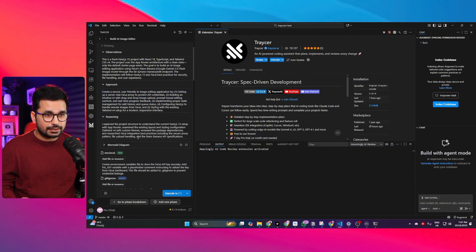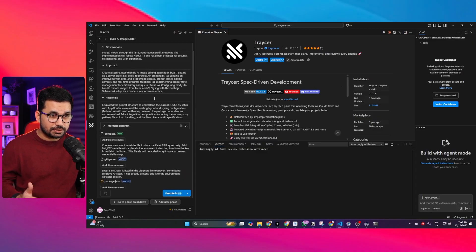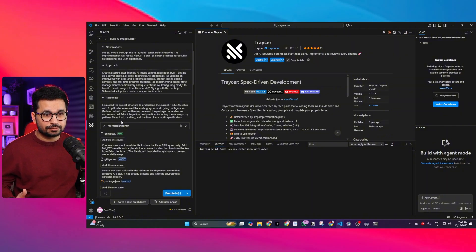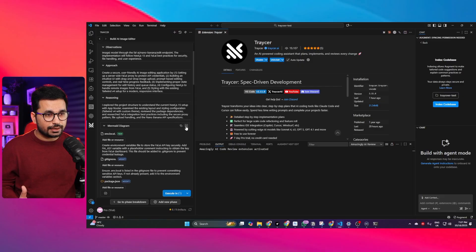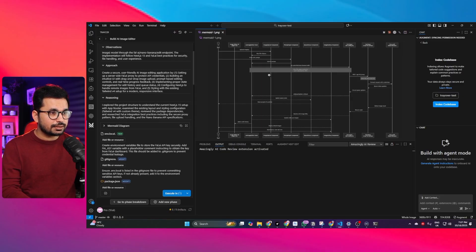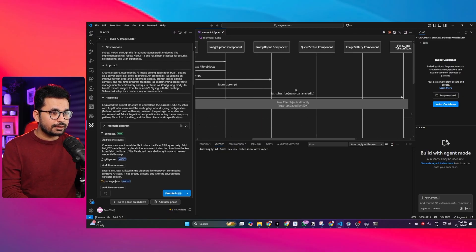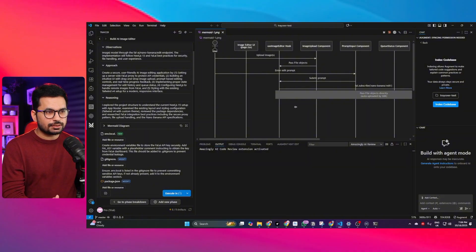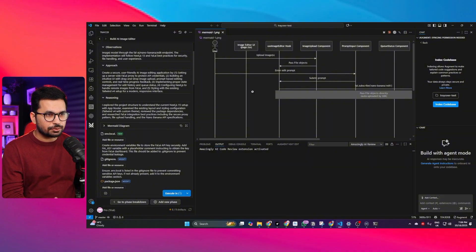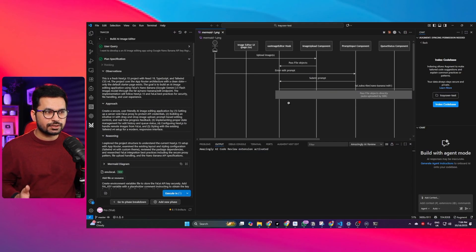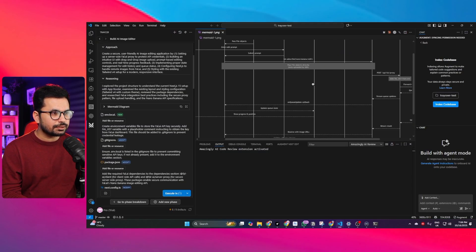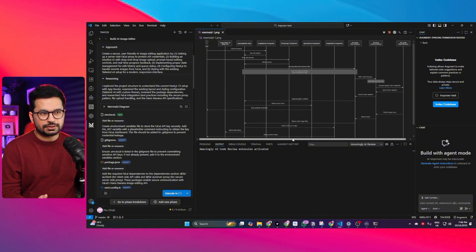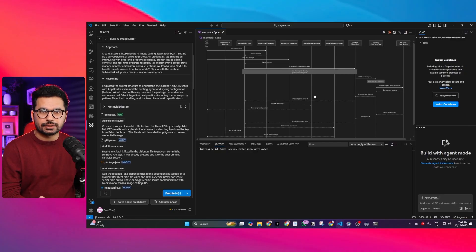Next is reasoning and you can see here it has explored the project structure to understand the current Next.js 15 setup with app router examined the existing layout and styling configuration. Next we have got this diagram and here you can see it has created this detailed diagram. This is basically a mermaid diagram and it is a code-based diagram. Based on our code and based on our approach and our implementation strategy this diagram was created. It will help us to visually understand the complete implementation strategy and also it can be helpful for your AI code editor as well.